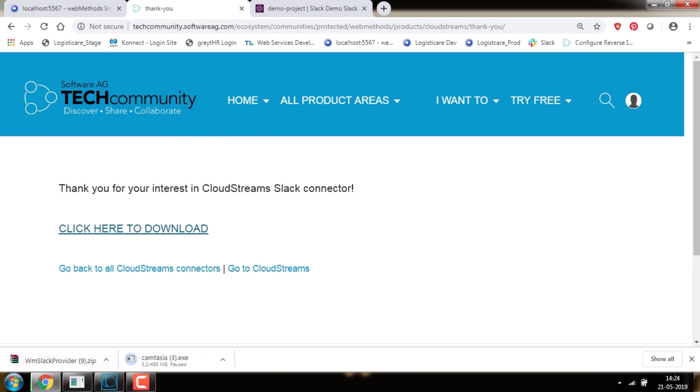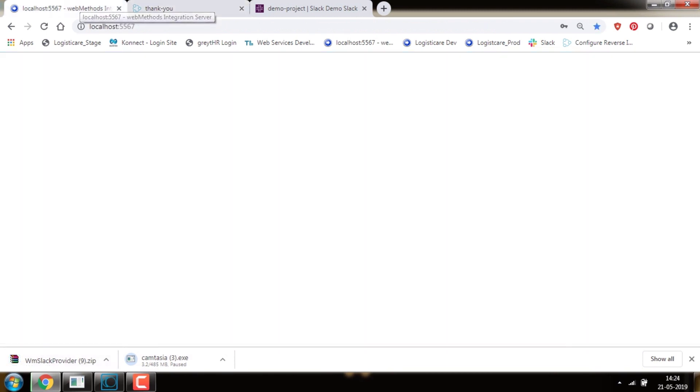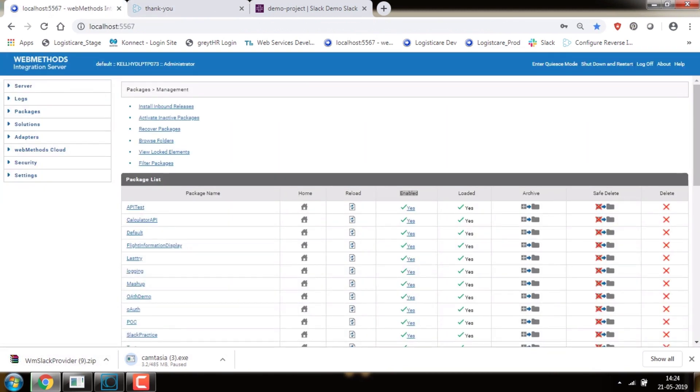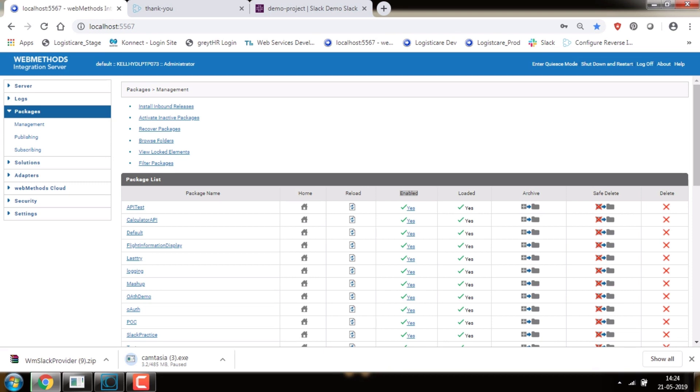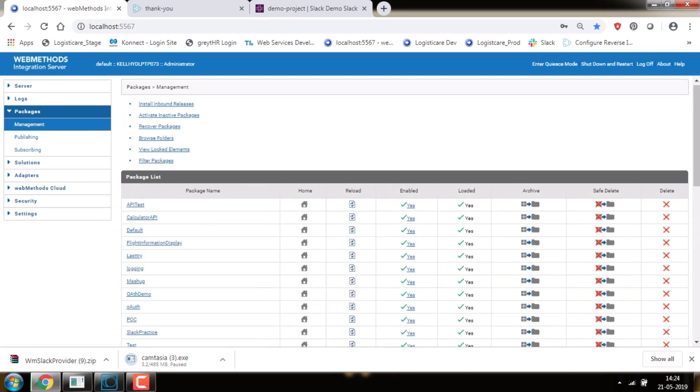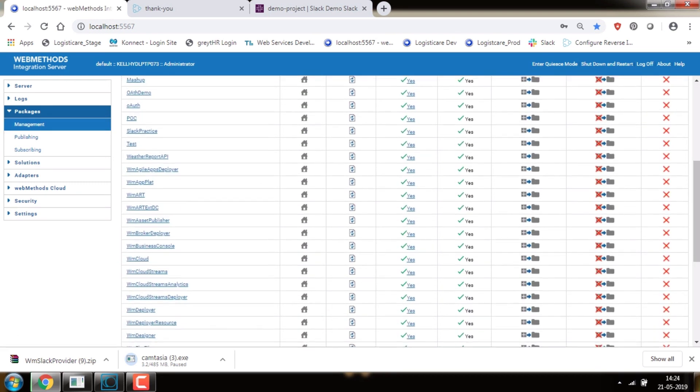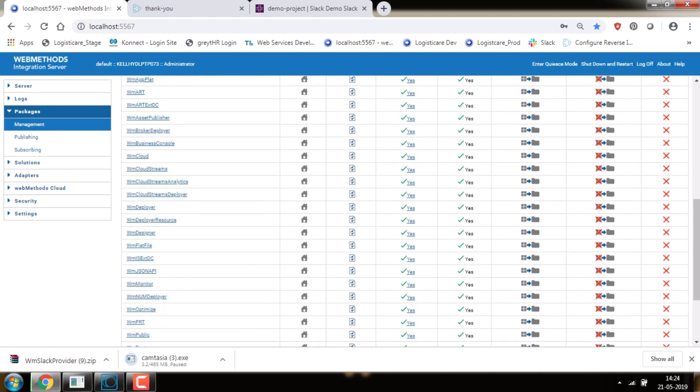Now install the downloaded Cloud Streams provider package into webMethods IS. After installing the Slack package, verify that the WM Slack provider package is installed properly and make sure it is enabled.